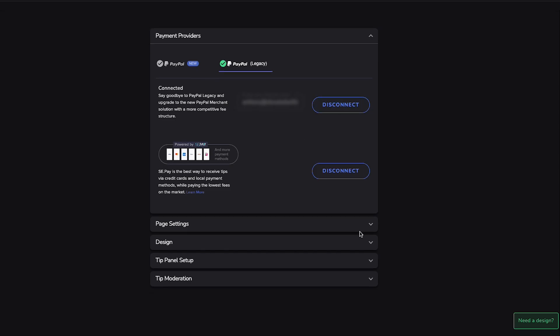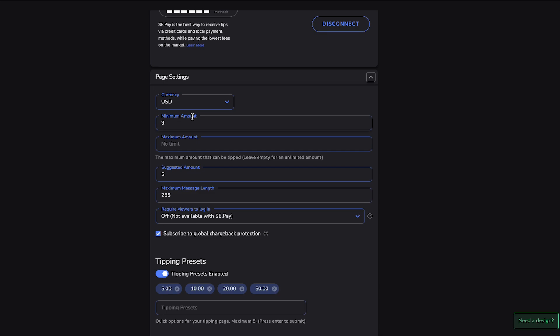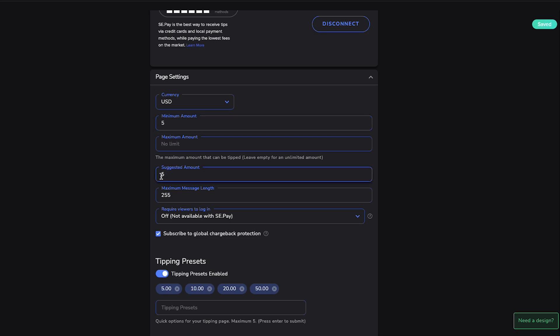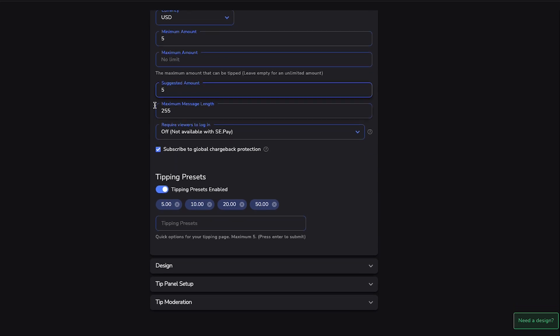Once you've connected that, you're going to come to Page Settings and you're going to have your currency set to USD. The minimum amount, you can select this to whatever amount you want. I typically like to have this at three or at five. And then from there you'll do maximum amount, no limit, suggested amount is five. And then the maximum character length is 255.